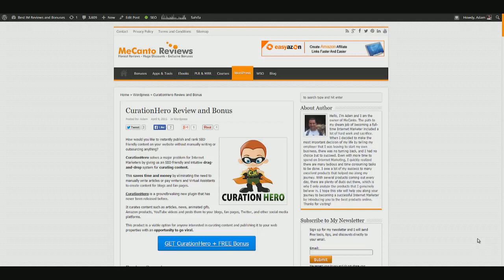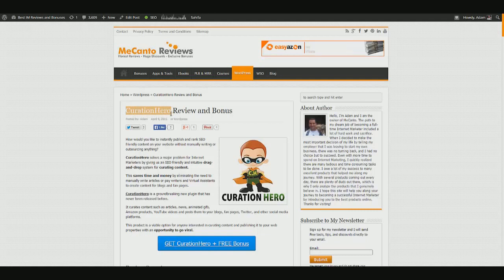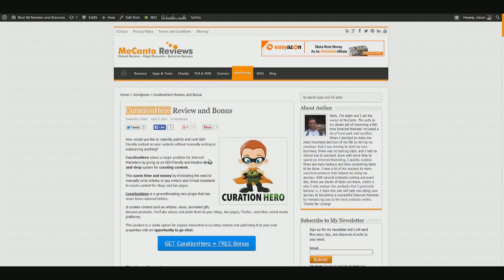Right now we're at my product review page, because I want to show you or at least explain to you briefly what Curation Hero is.